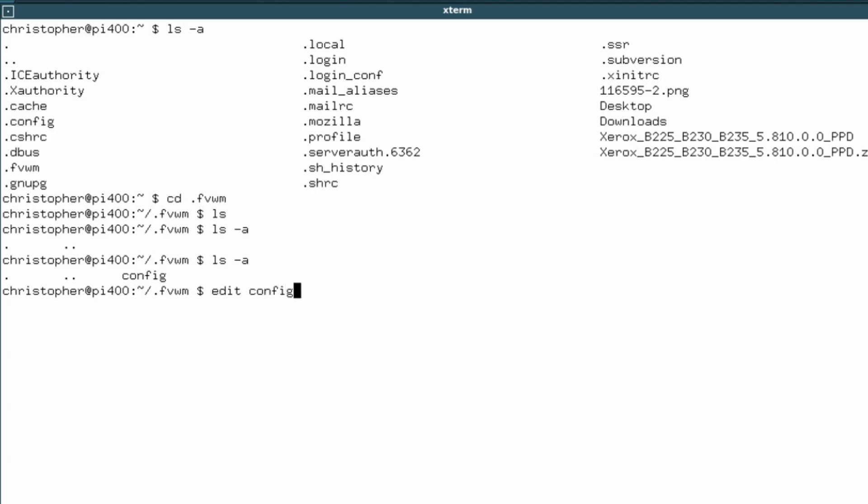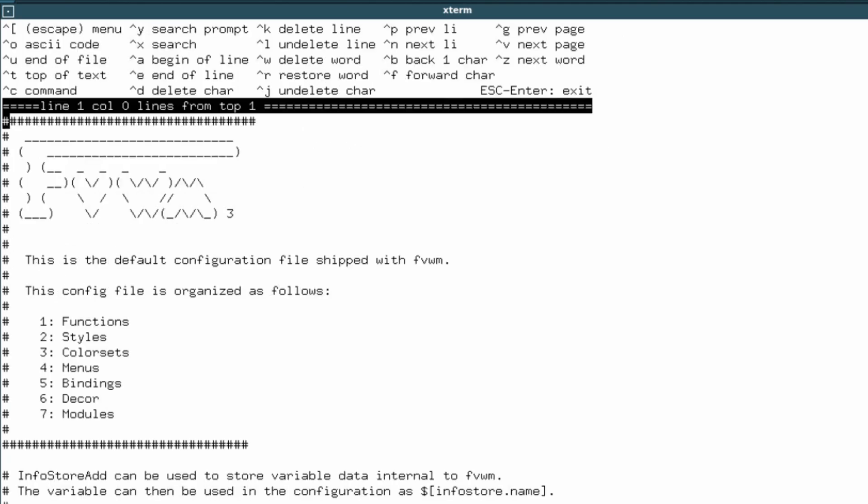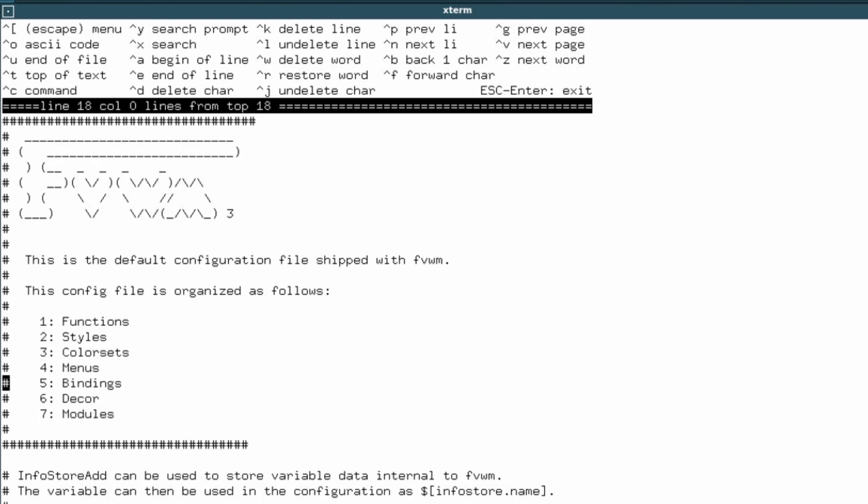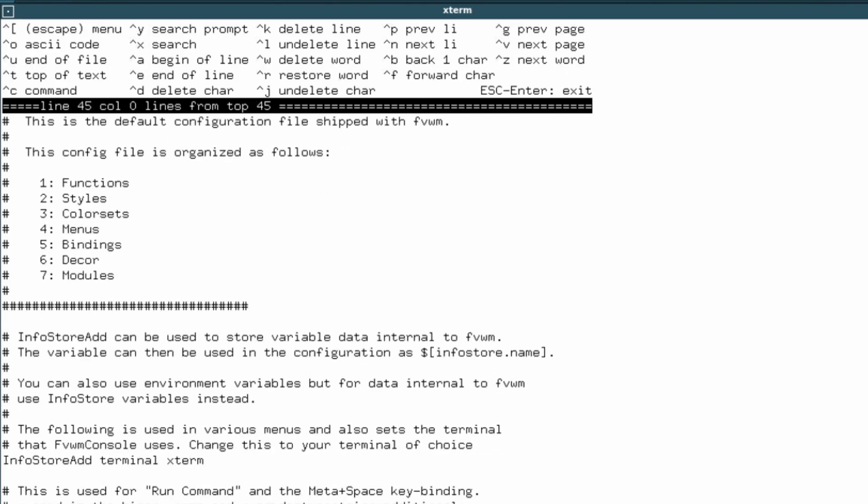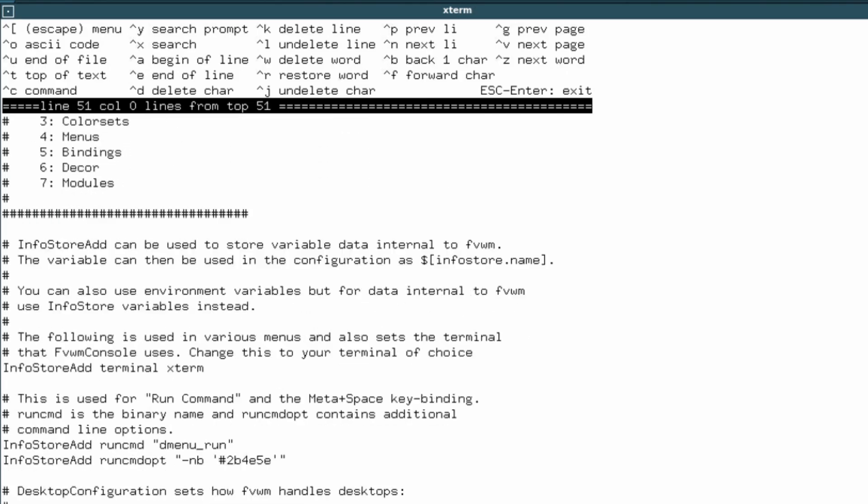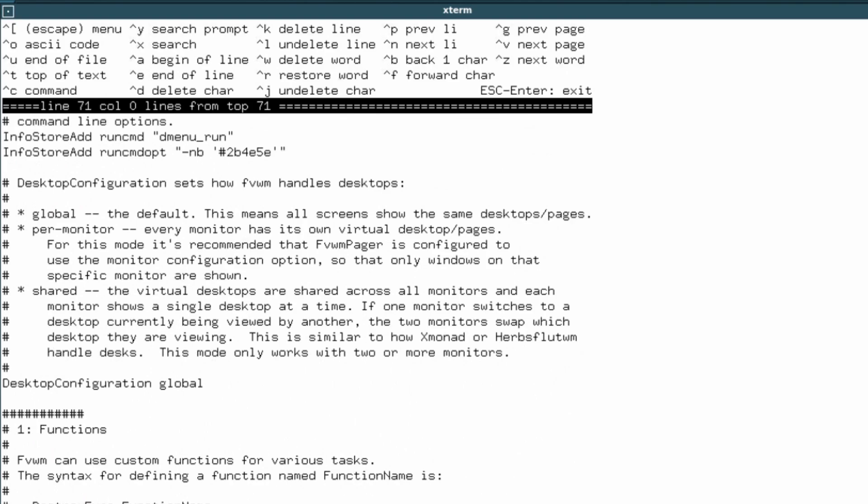If we edit that config, what I like about this, it actually lists out the various parts. Look, you've got functions, styles, colour sets, menus, bindings, decor and modules into each section. Which I think is pretty neat.